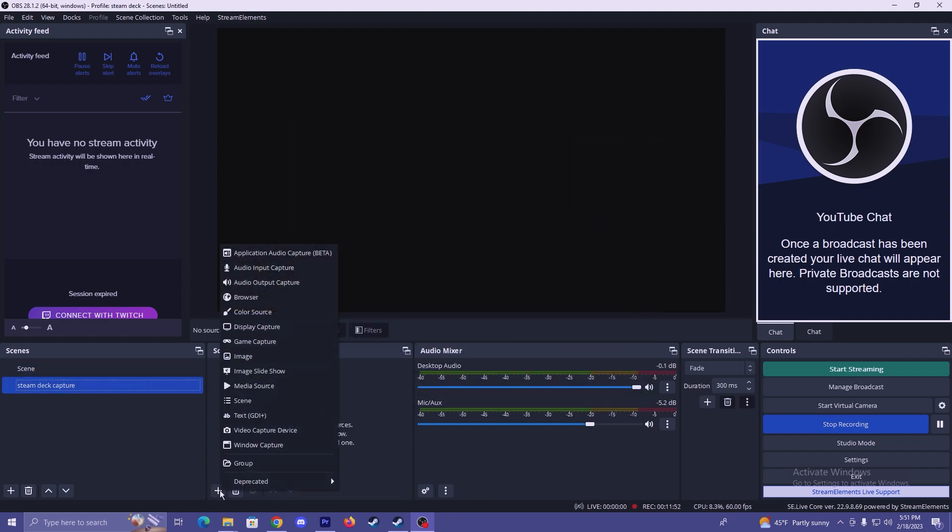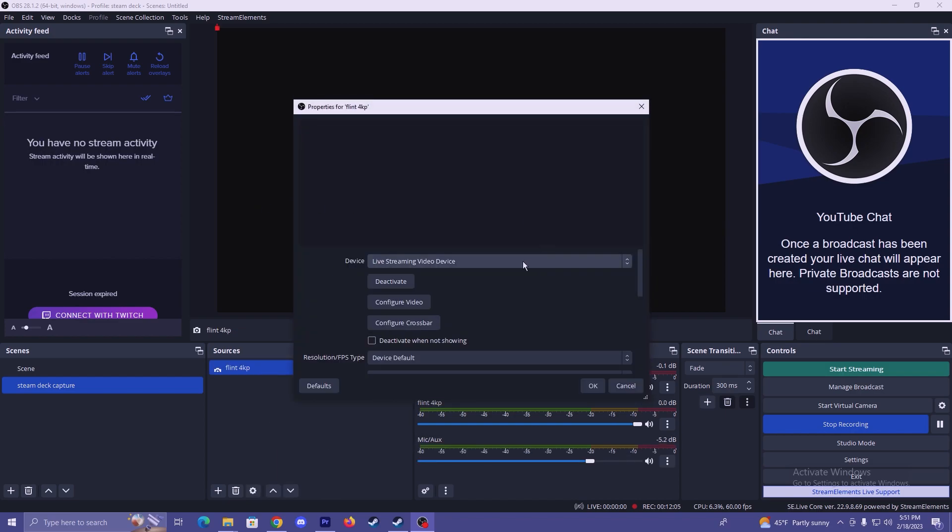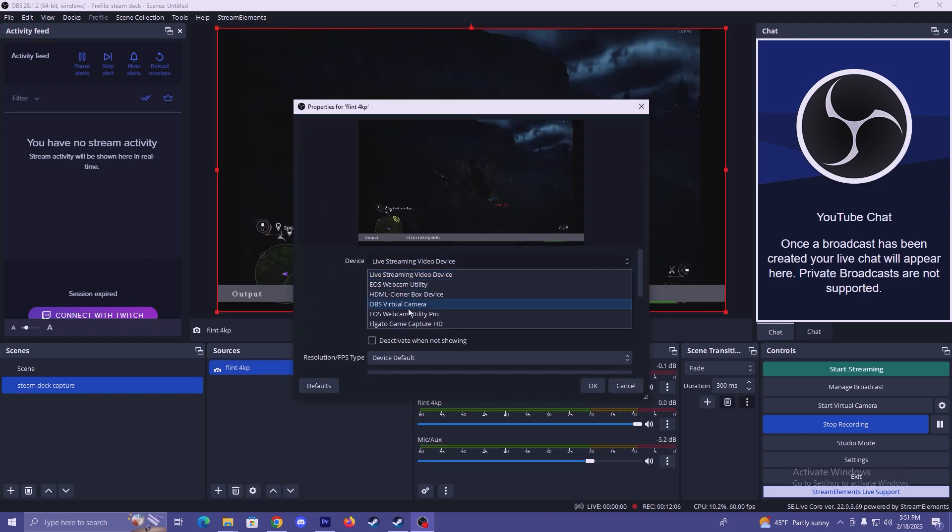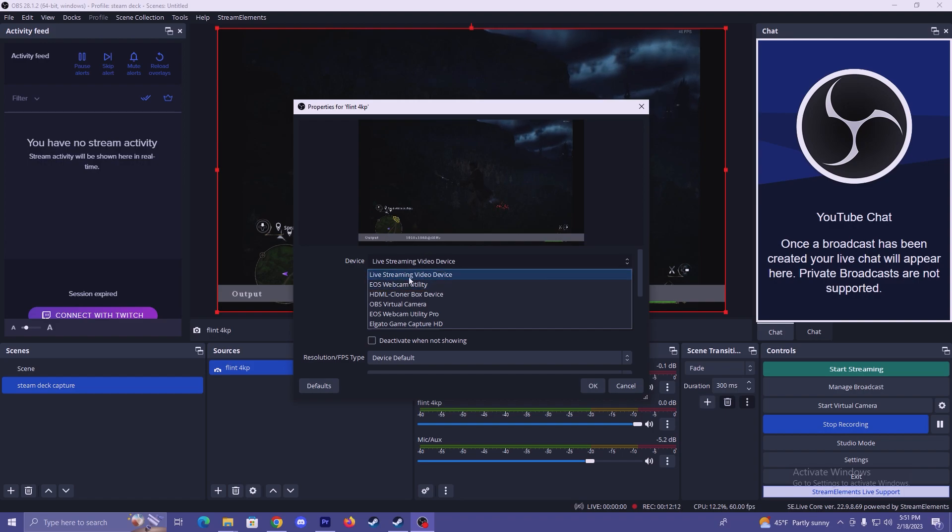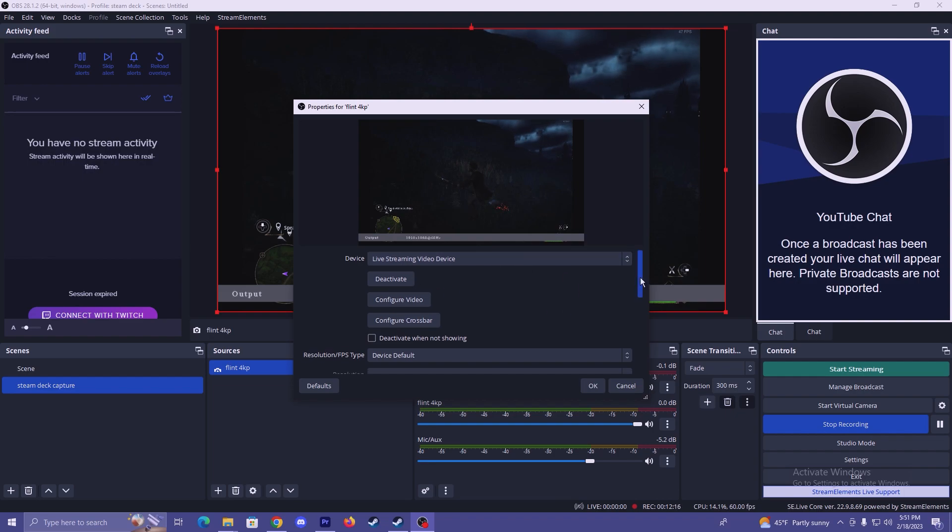We're going to add a new video capture device and I'll call it Flint 4KP. You will see that it's already on here because of my other scene, but I'm just going to do this as if I've never added it before. And then on here you have a drop down menu from different devices you can pick. The Cloner Alliance capture card is going to be labeled live streaming video device.